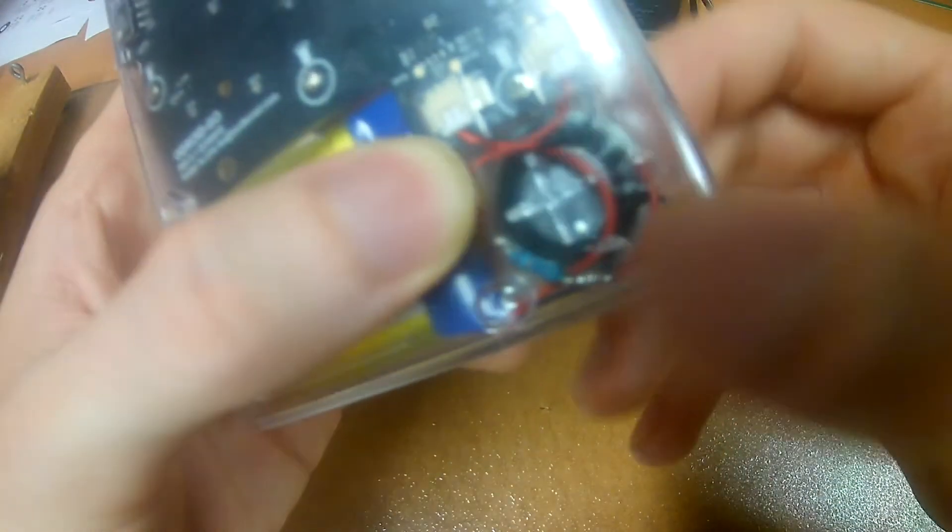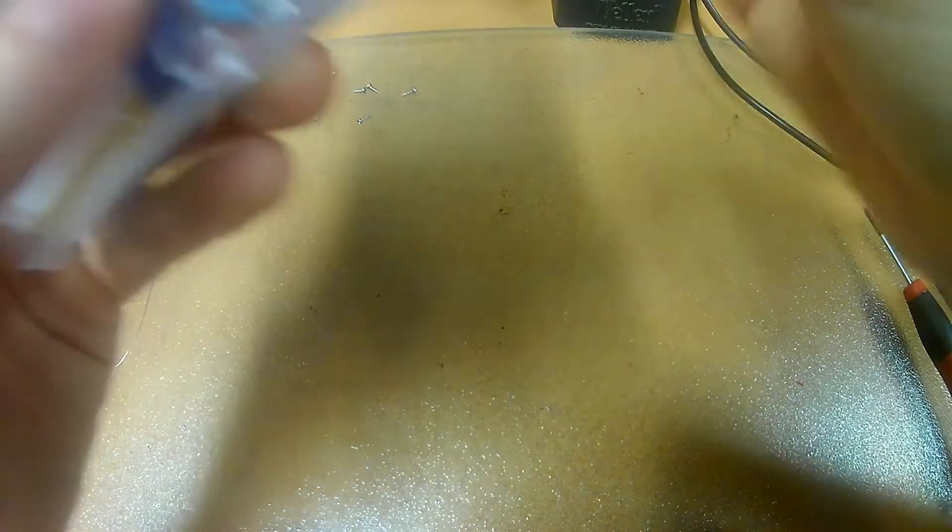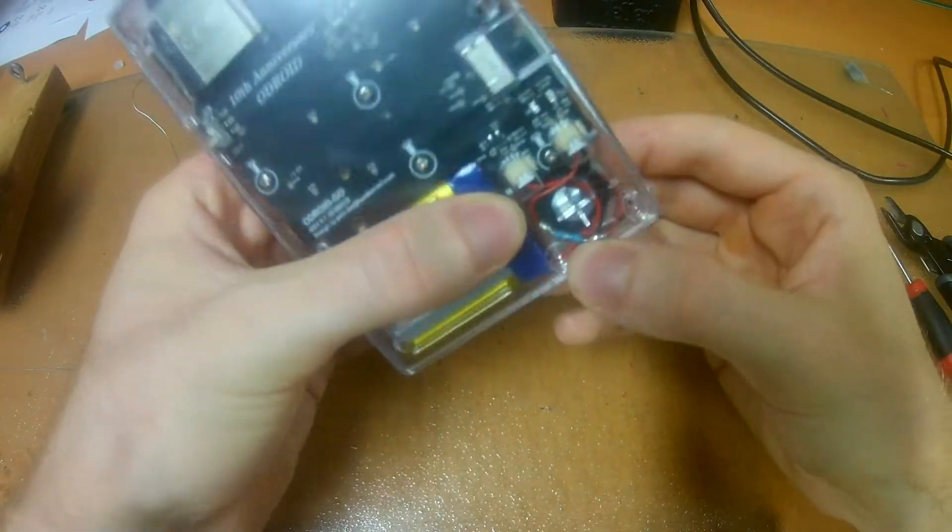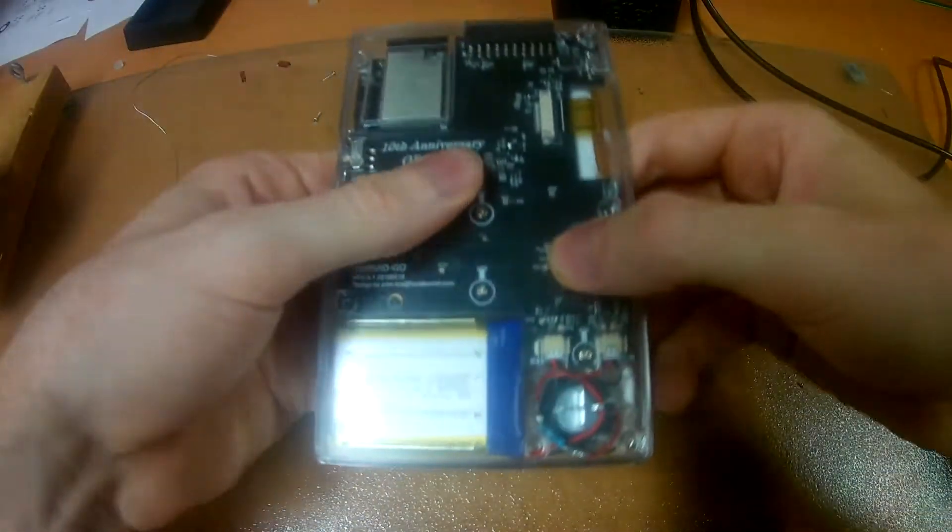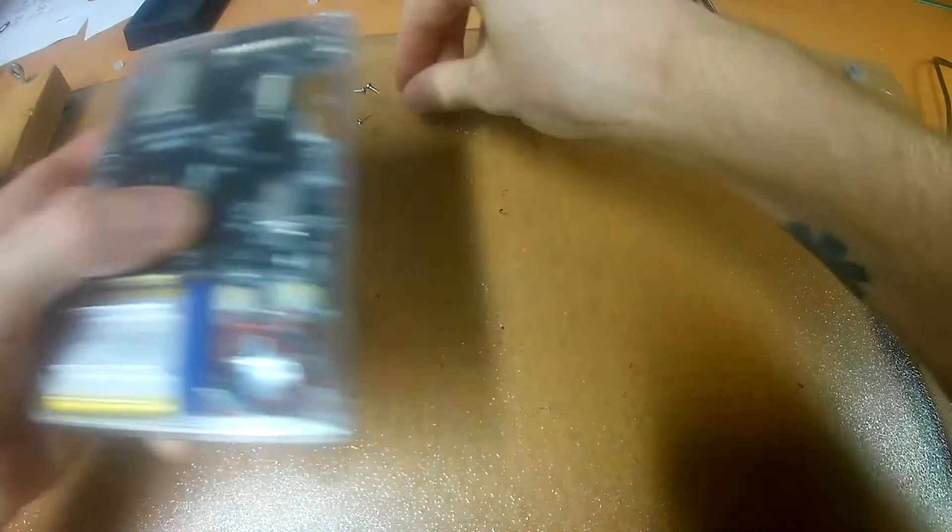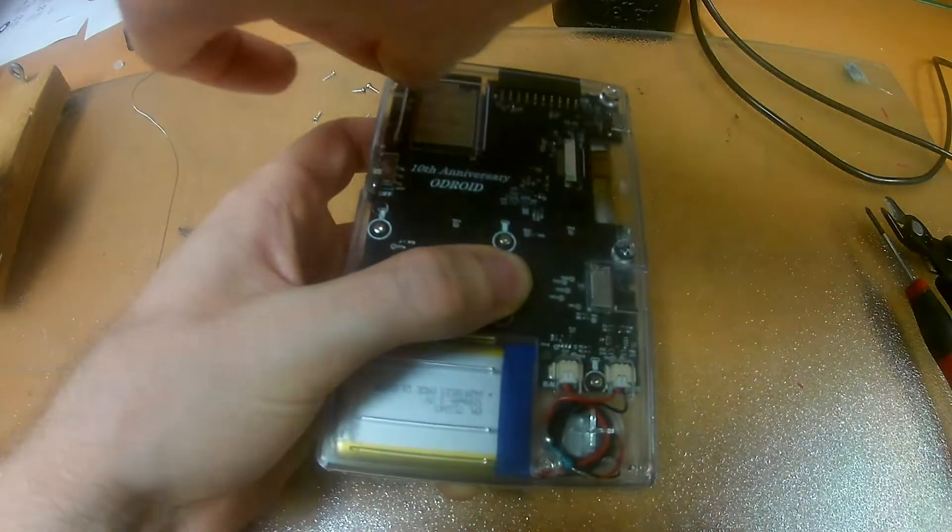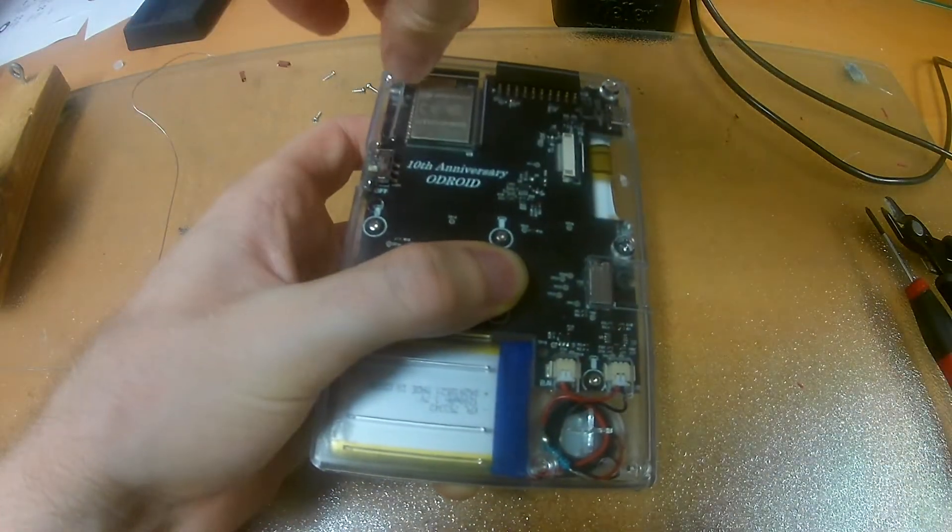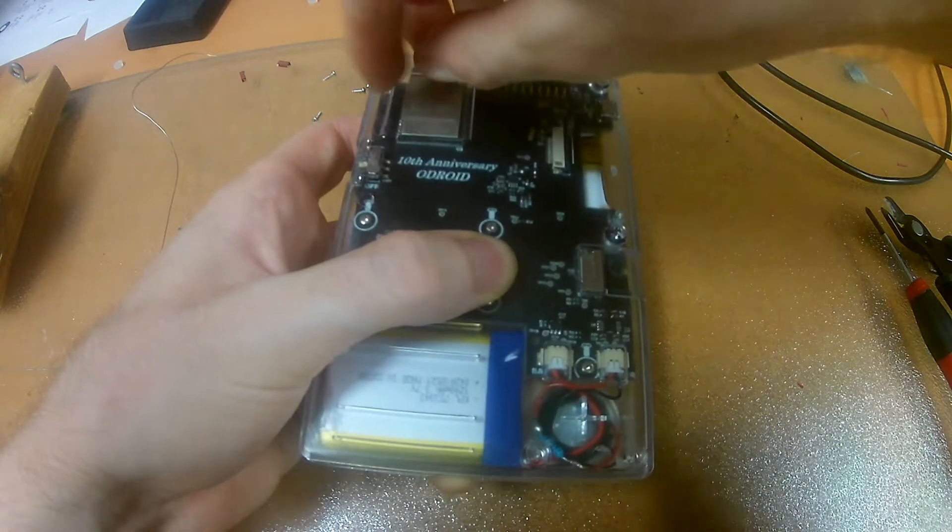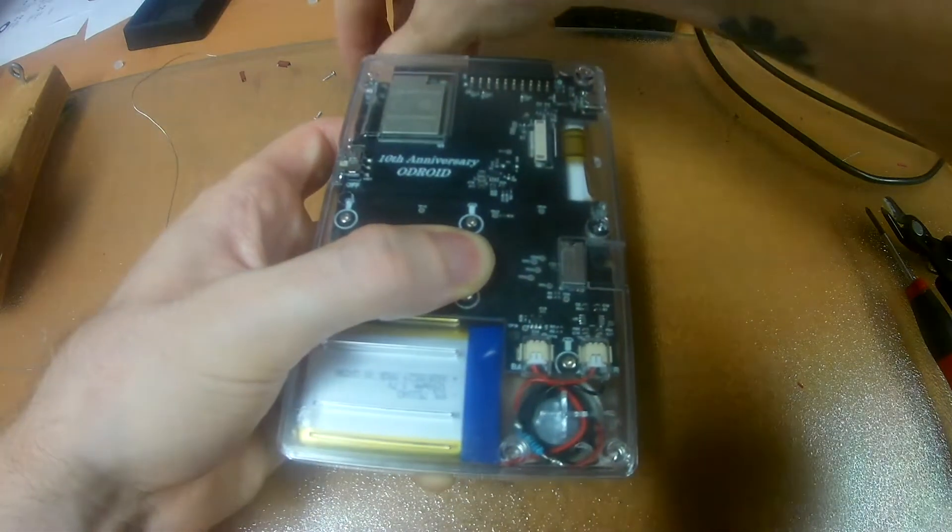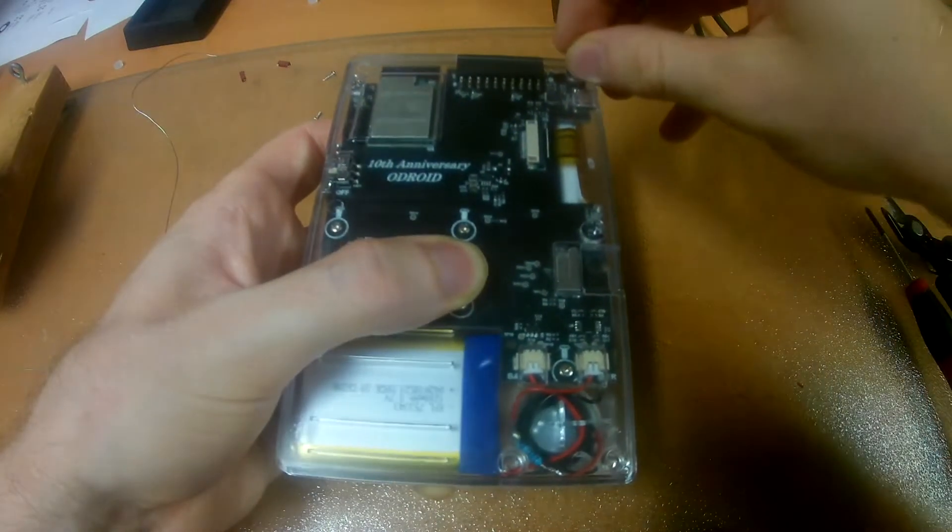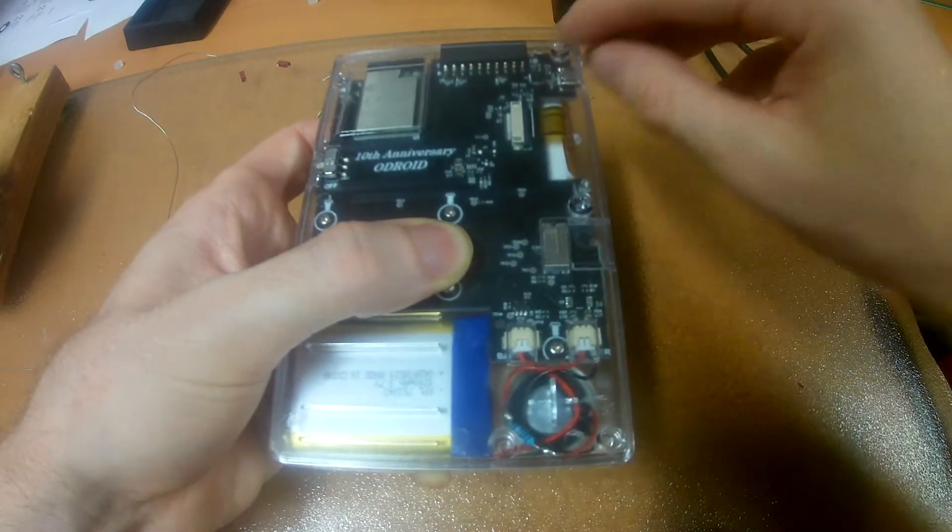And now there shouldn't be a wire below, and it's there. So just have to put in all the screws and see you then.